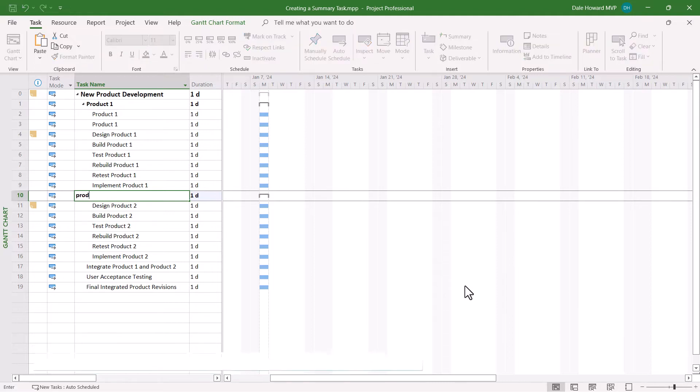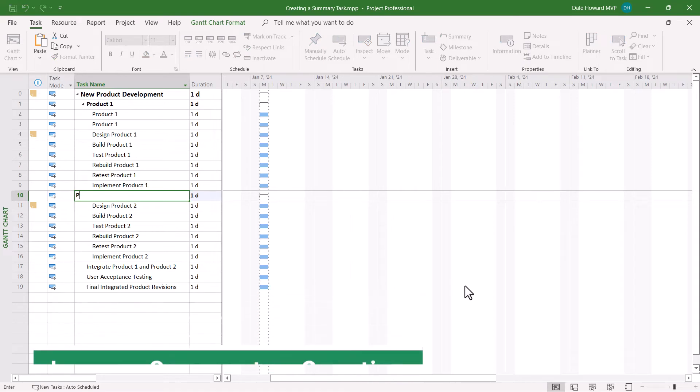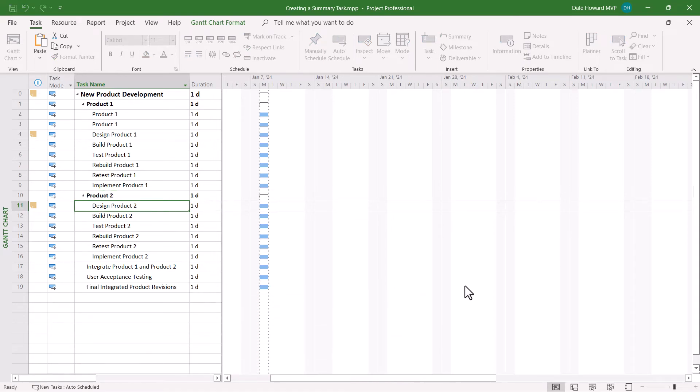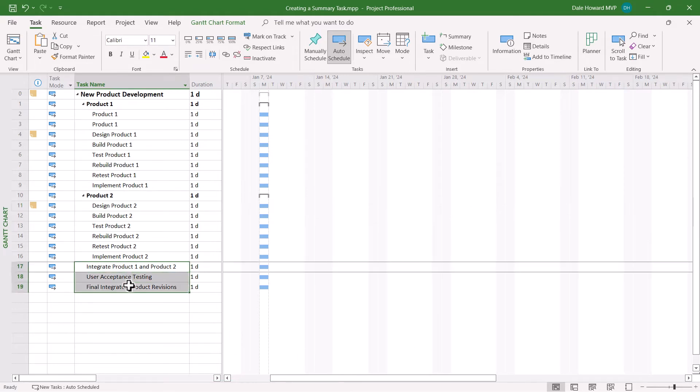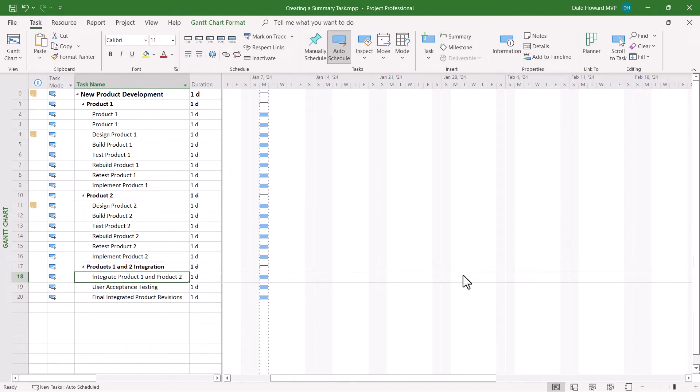So all I need to do is to give this summary section a name. Let me go ahead and do the same thing for the last three tasks because I think this feature is just way too cool. And I'll go ahead and give it the name Products 1 and 2 integration.